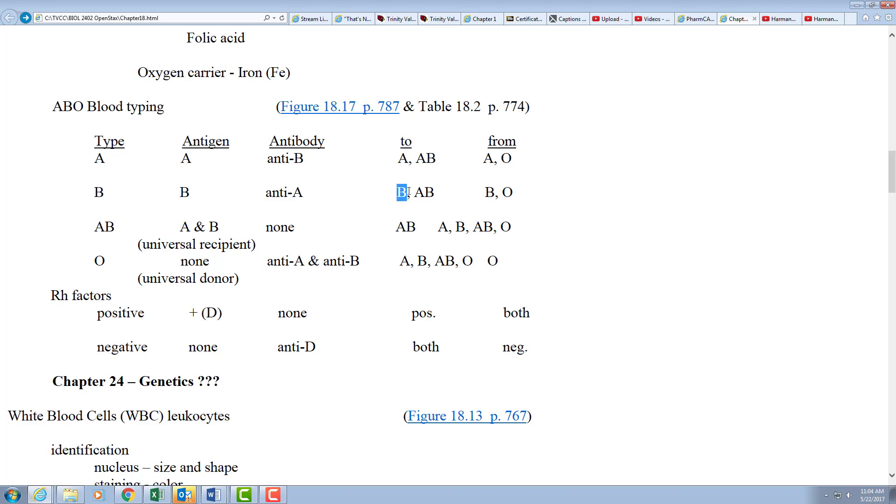They can give to type B's because the same, they can give to type AB because they're used to seeing the B protein. They can only get from B's or from O's, which have nothing to reject.